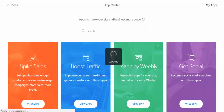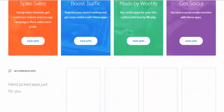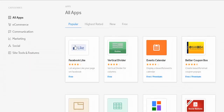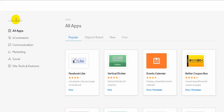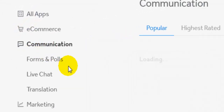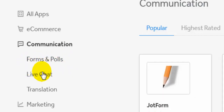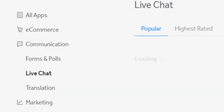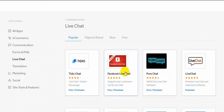After you click the 'Add Application' button, the application panel is open. Go down here — these are all the categories of your applications: e-commerce, communication, marketing, social, and site tools and features. Go to 'Communication' and click it. They have applications here: forms, rules, live chat, translation. Go to 'Live Chat' and you can see 'Facebook Live Chat' — just click it.